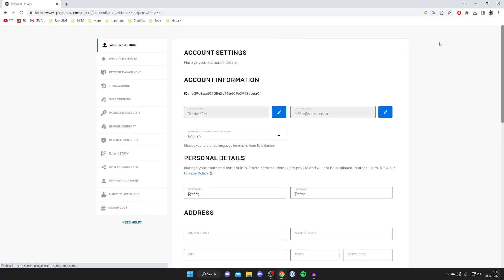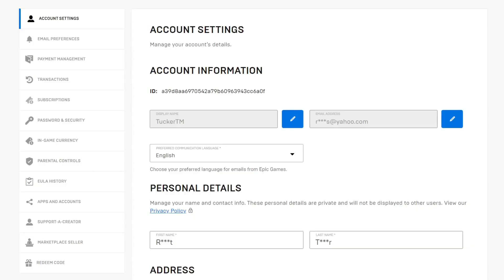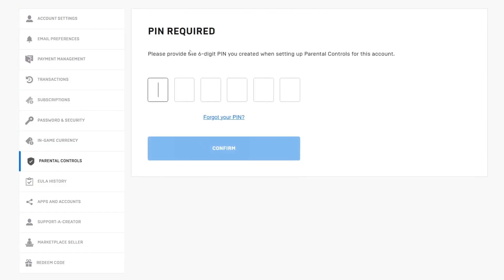It'll take a moment to load and here we are, we're now on our account settings. But what you need to do is go over to the left hand side and look for parental controls. It's quite far down but here it is, then tap on it.